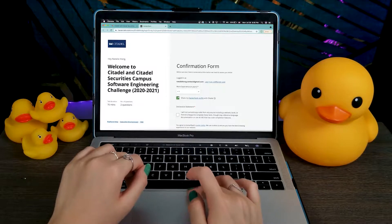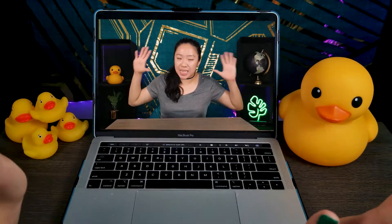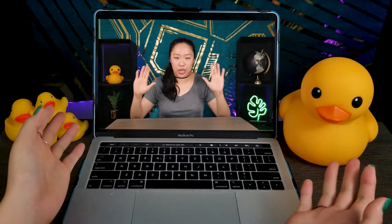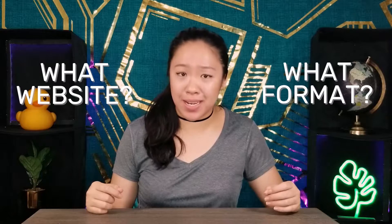But doing research on the company is not enough preparation. You actually need to do more research on the format of your OA. There are so many different websites companies use to give OAs, and you need to know exactly what website it is, what format it uses, and how they grade you. Is the question on the left or right side? Do they give you examples? Where's the code editor IDE? How do you navigate between questions? All of these details cost you seconds, and seconds could literally mean the difference between passing all the tests and passing none of them.